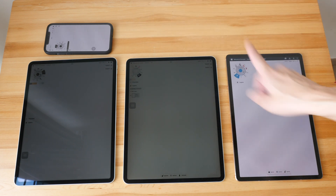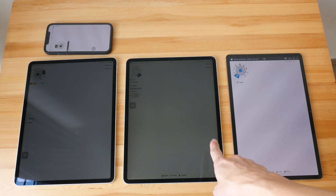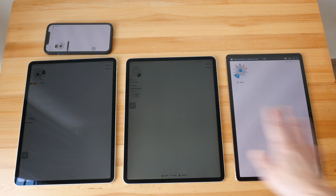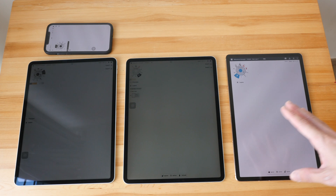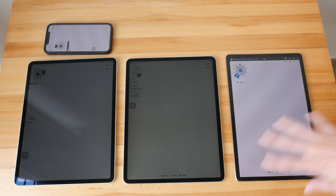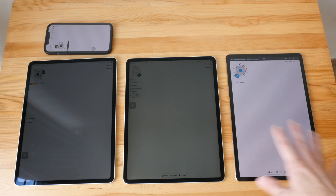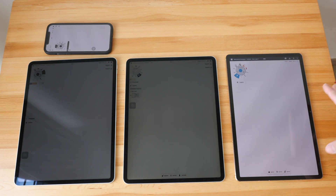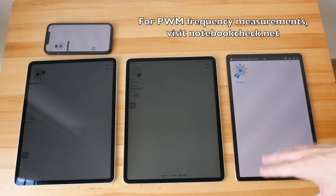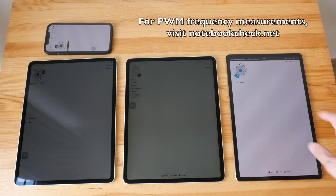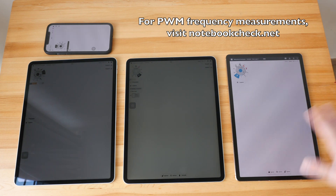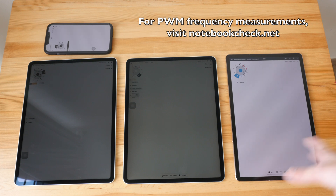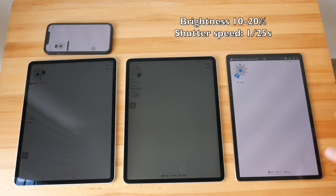These two displays are OLED, this is the LED display, and this is the mini-LED display. I'm going to vary the shutter speed of my camera and later change the brightness of the displays. Currently the brightness is around 10 to 20 percent. This is not going to be a scientific measurement because I'm not able to dial in the exact brightness and I don't have the proper equipment to measure the PWM frequency.